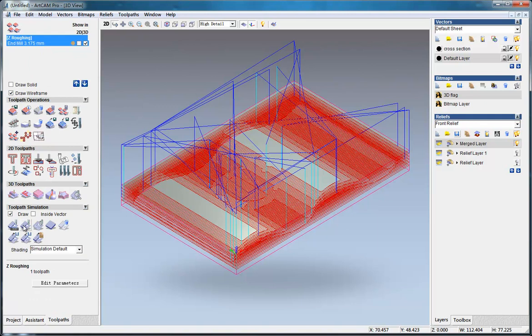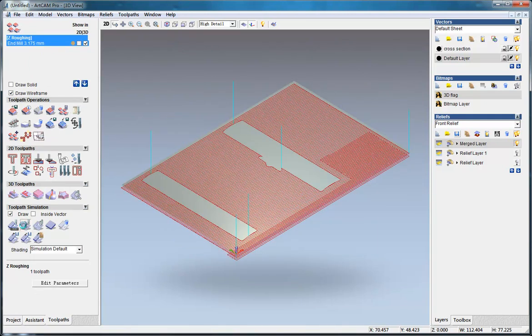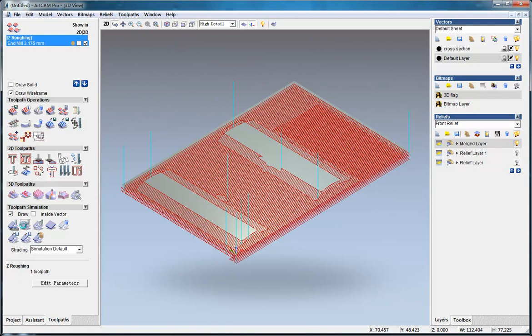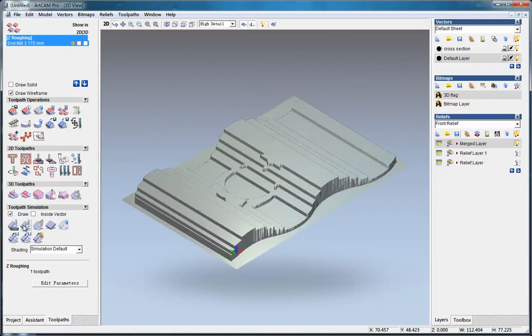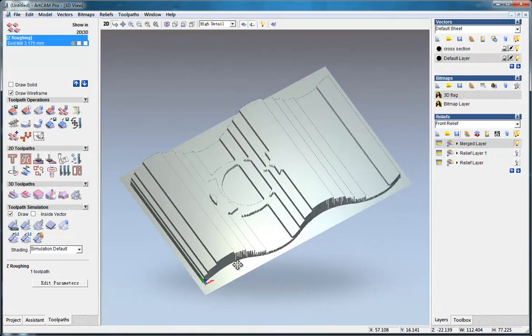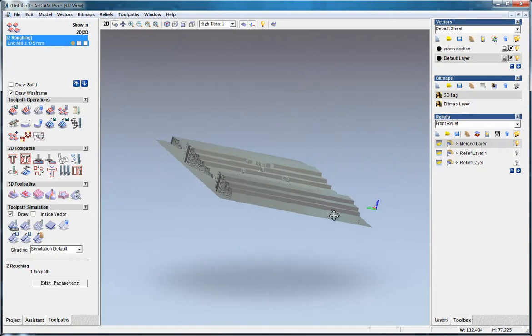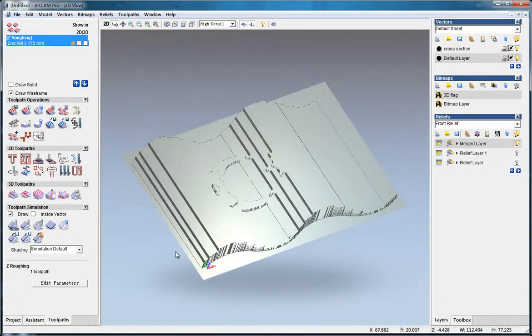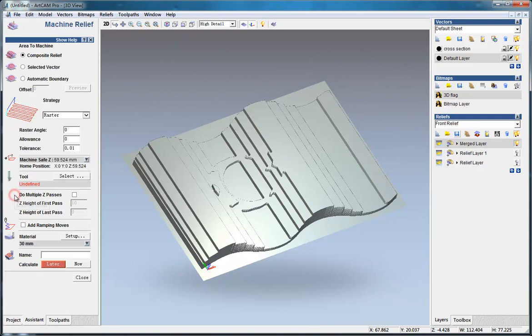We can simulate the toolpaths. Here is what we got at last.